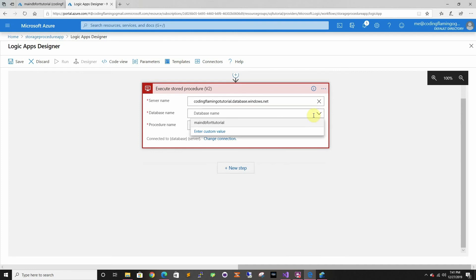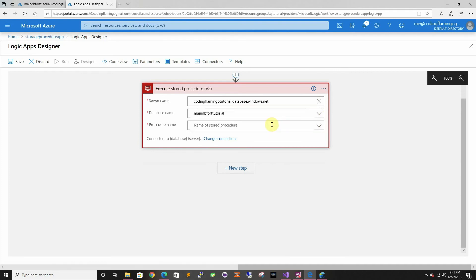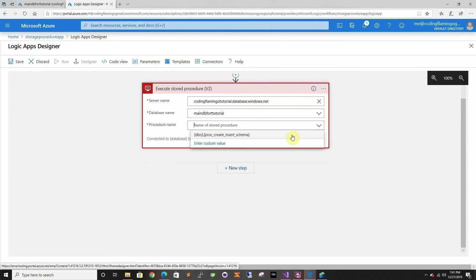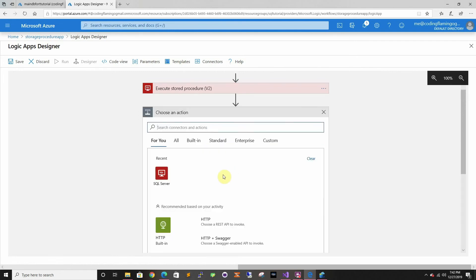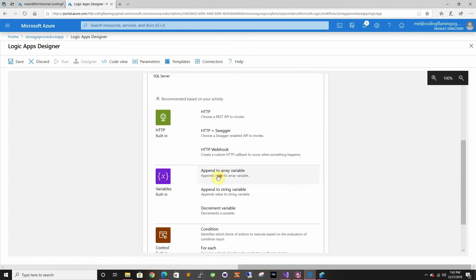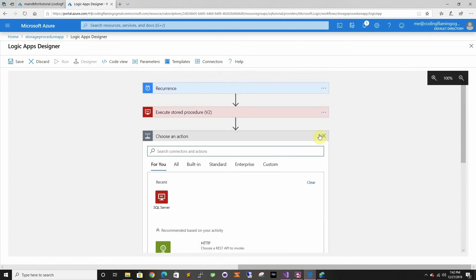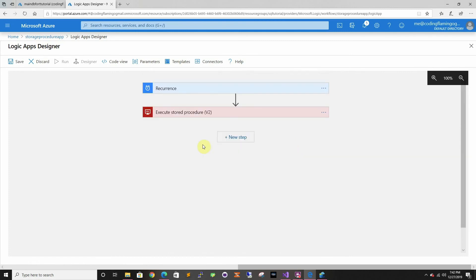Once you put the server and use your credentials, it's able to get the database and you can find the procedure that we created. I had already created the connection, but if it was the first time you would actually have to set up the credential with what you want to log in. Here you can add other steps, but in this case we're just going to do this. We're going to save it.